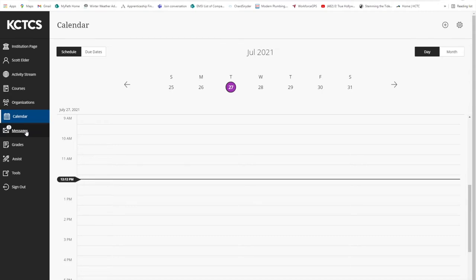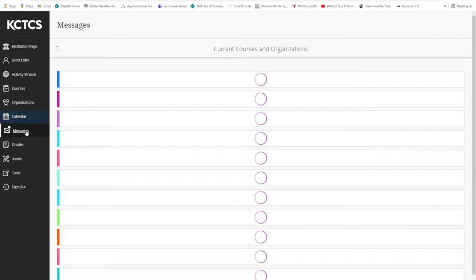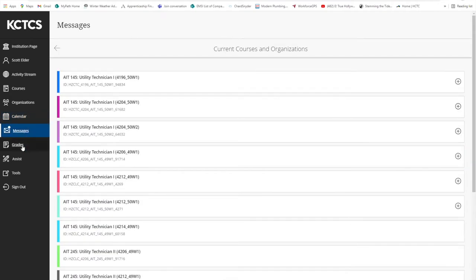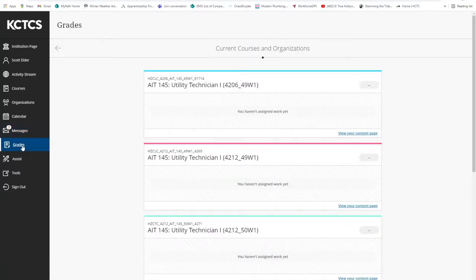The messages and grade features are where you can read or send messages and check your progress in all your classes.